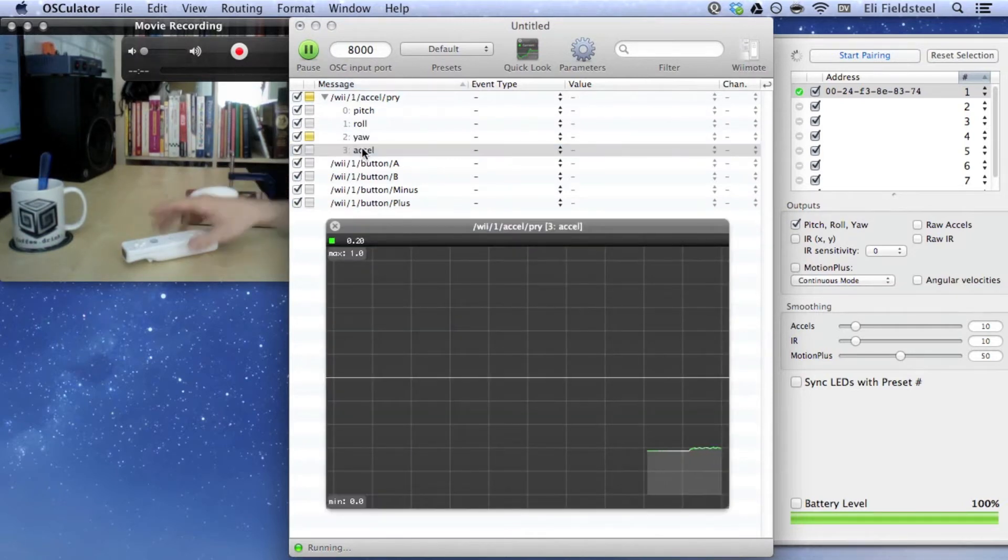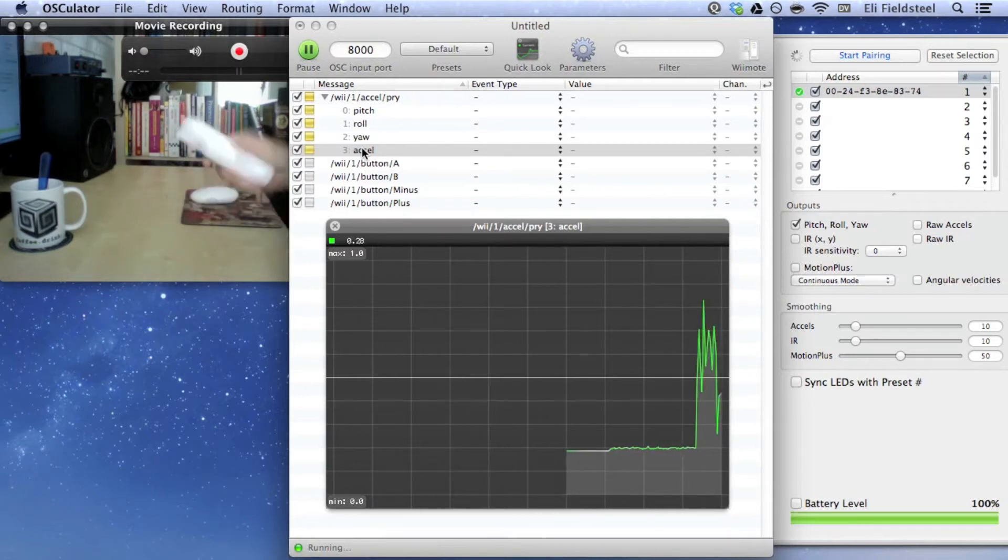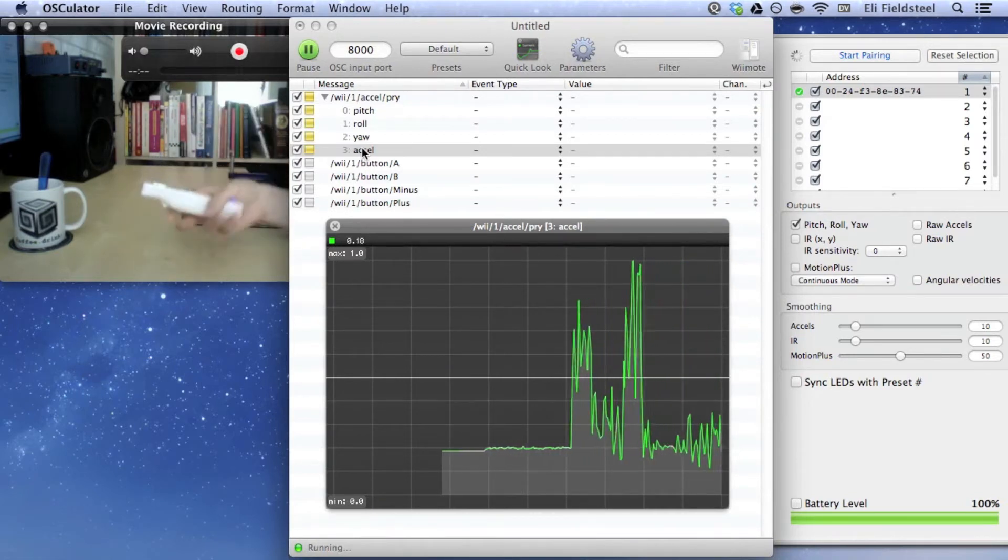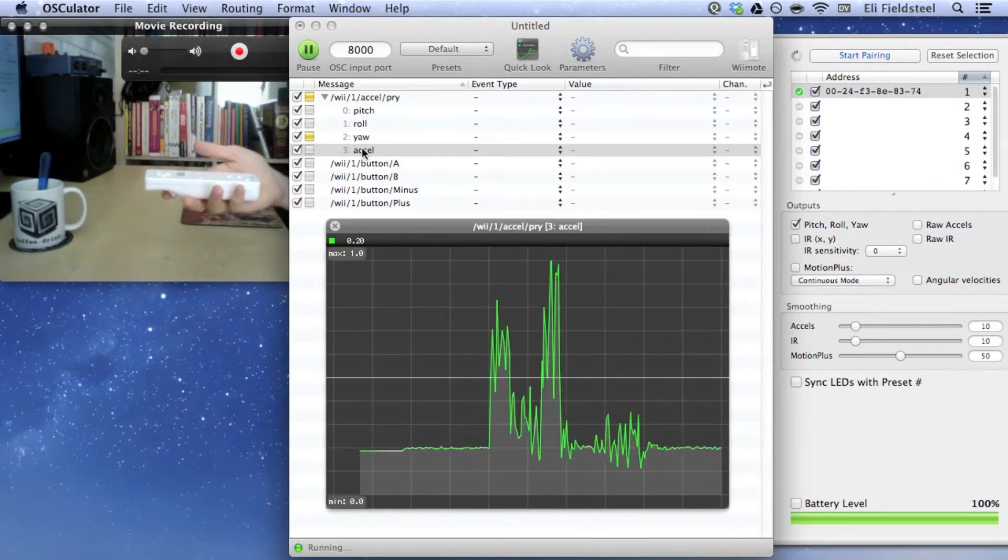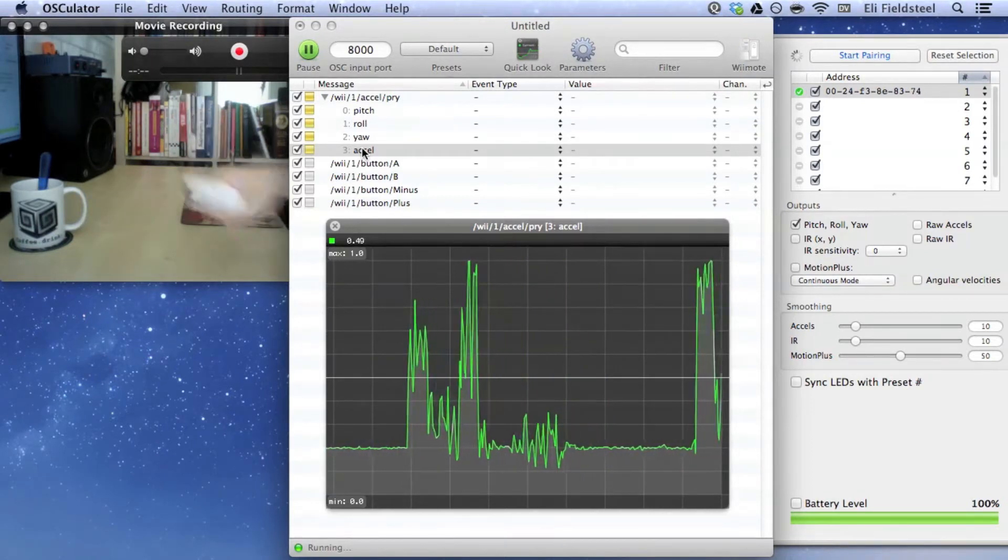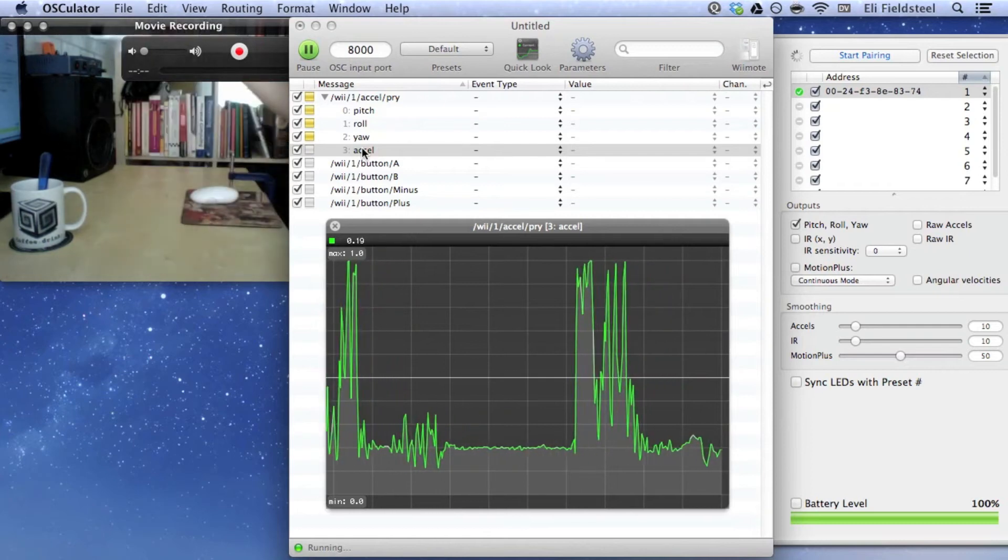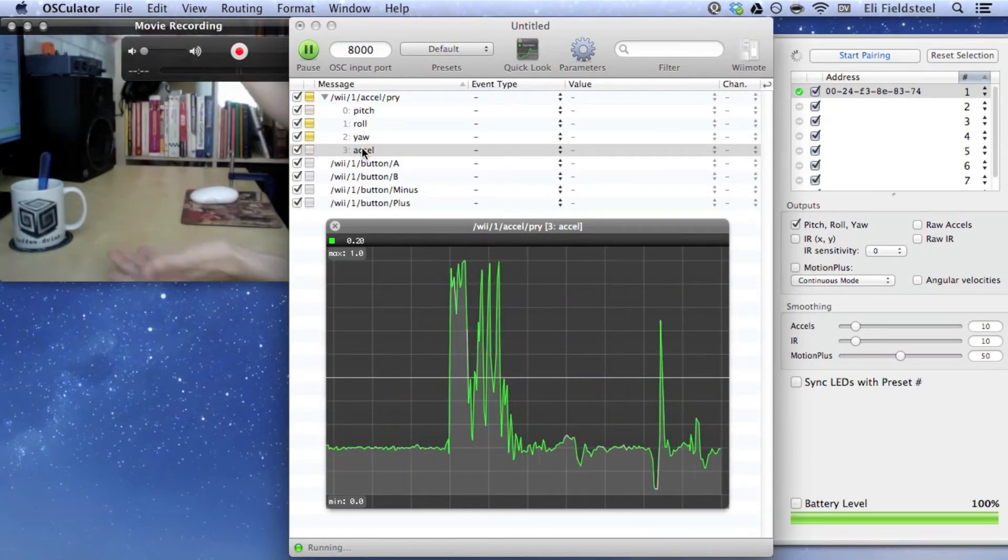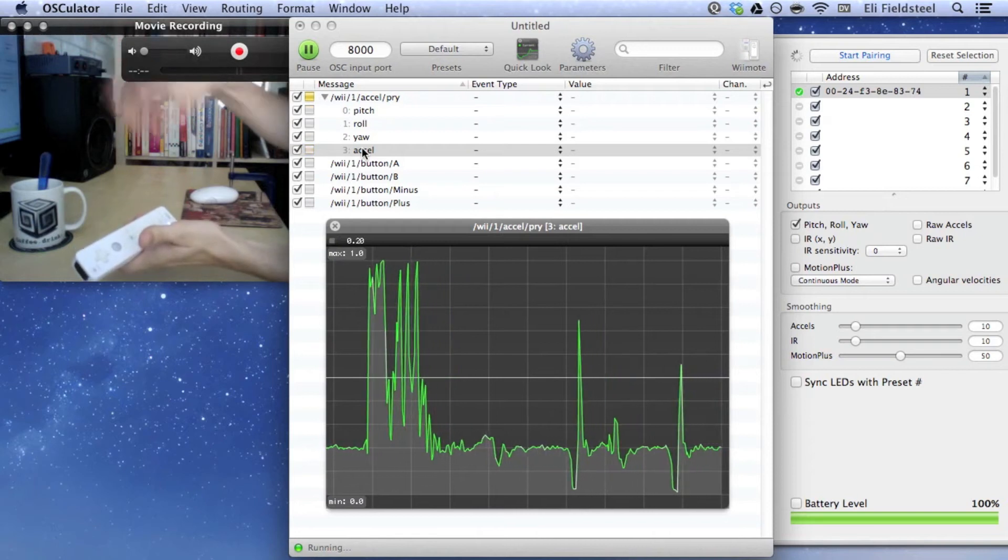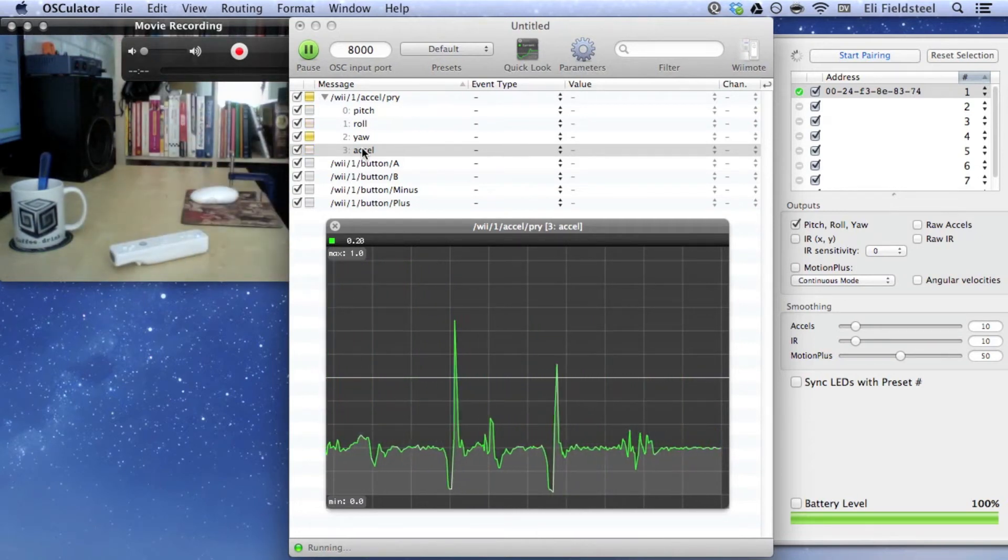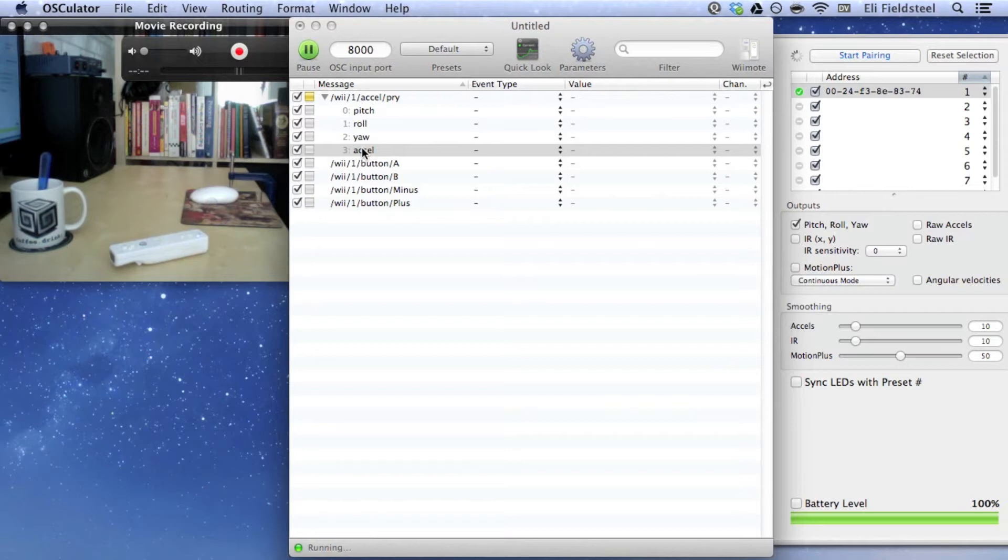Anyway, here's the accelerometer data, which works just fine. Note that at rest position, values hover around 0.2. Quick motions tend to spike the data towards 1, and when the device is in freefall, the data dives close to 0. There's a small delay in the camera feed, but you get the picture. And you can try it out on your own, too.